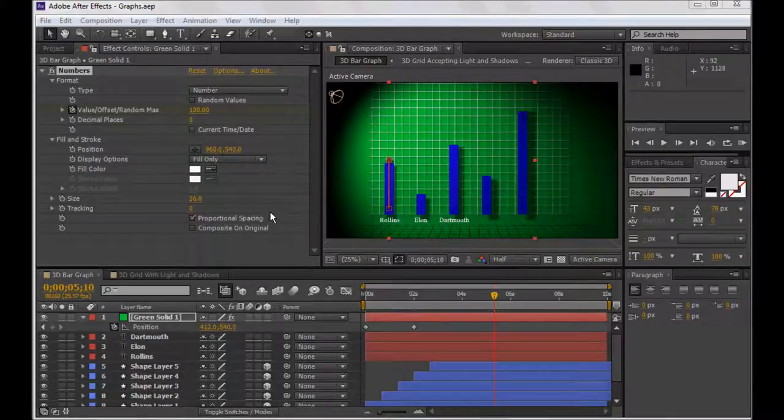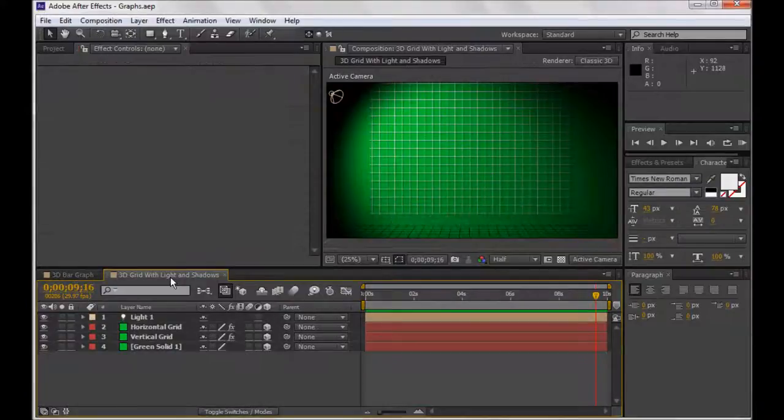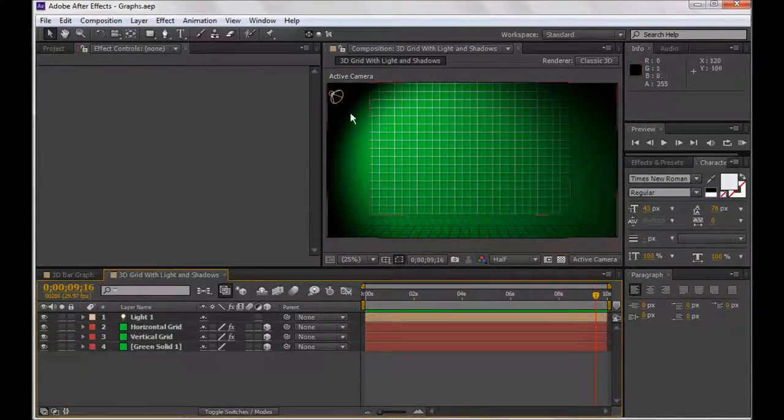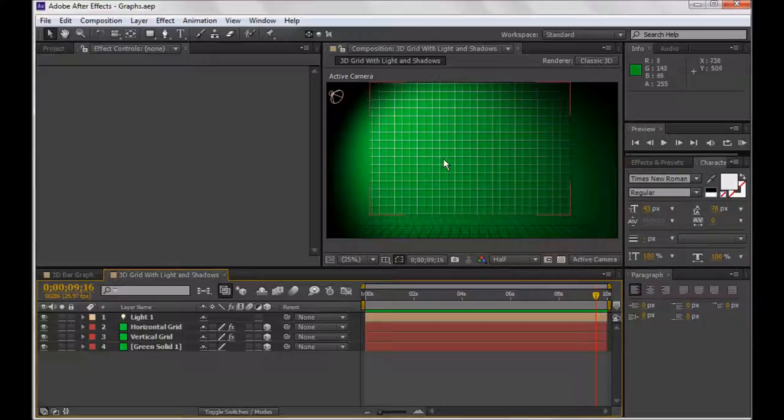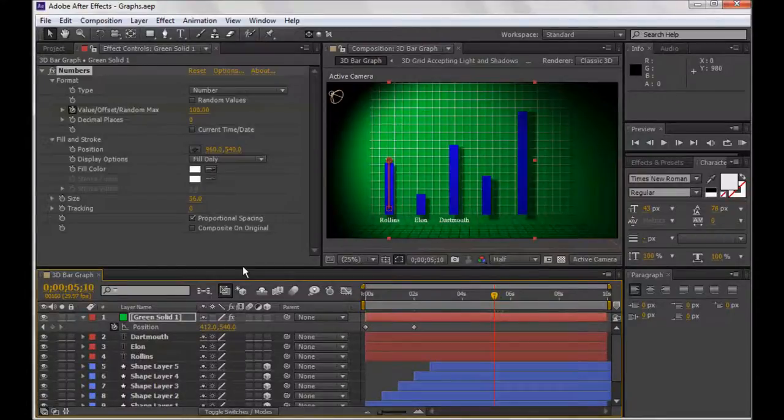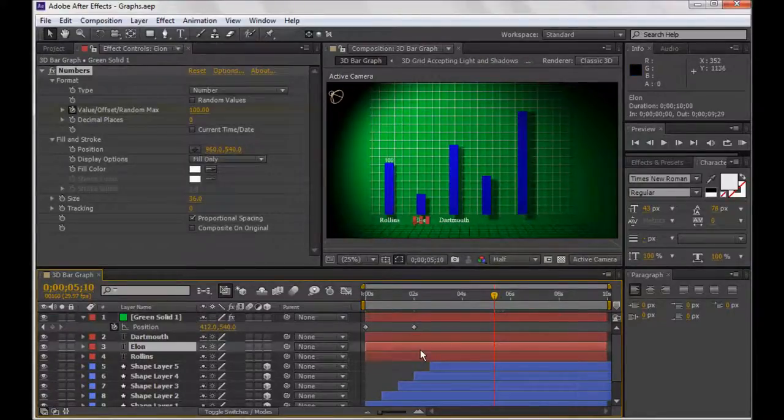Hi everyone, this tutorial is going to show you how to go from the last tutorial, which was this grid with some nice lighting effects and the shadows and nice material effects applied so that it just looks professional, to this, which is an actual functional bar graph.